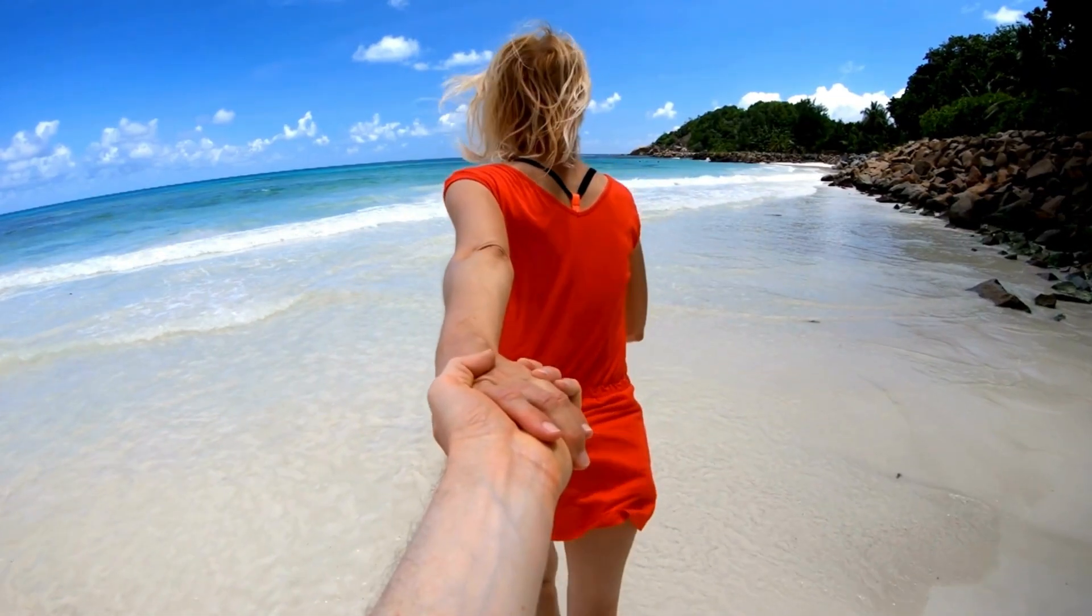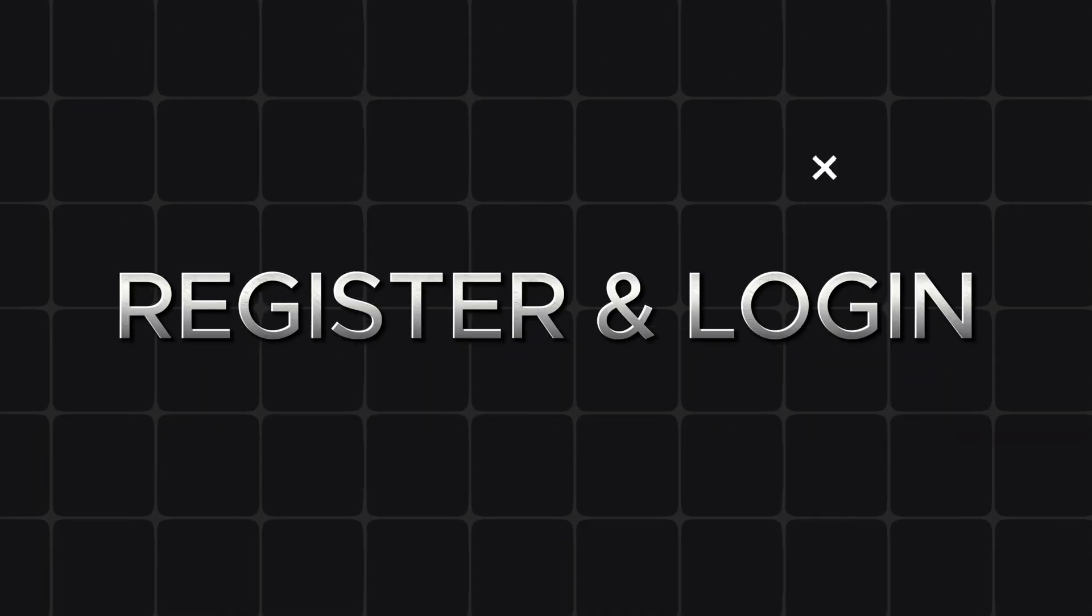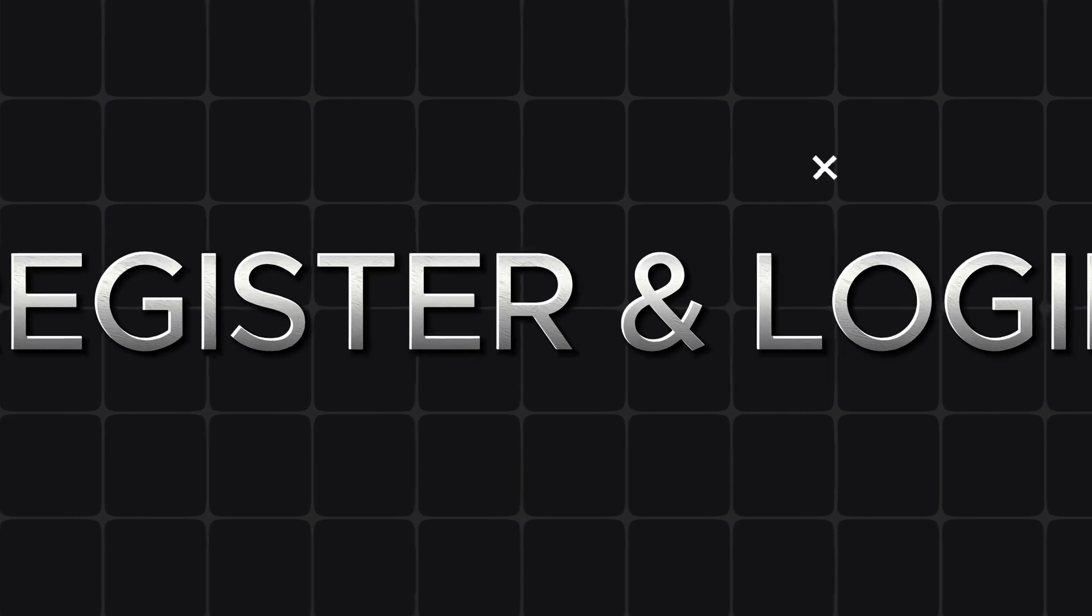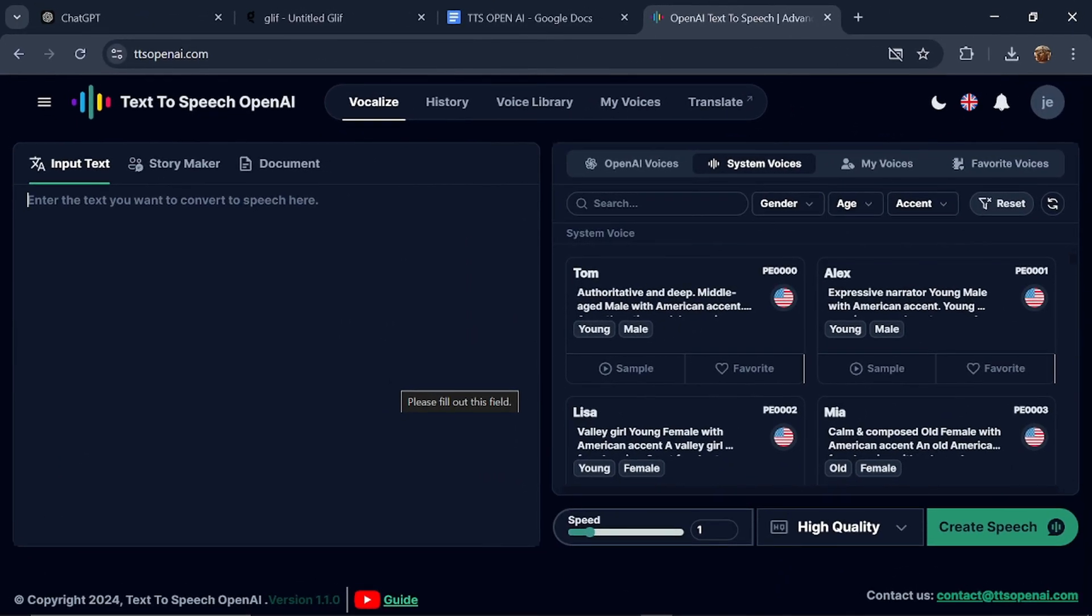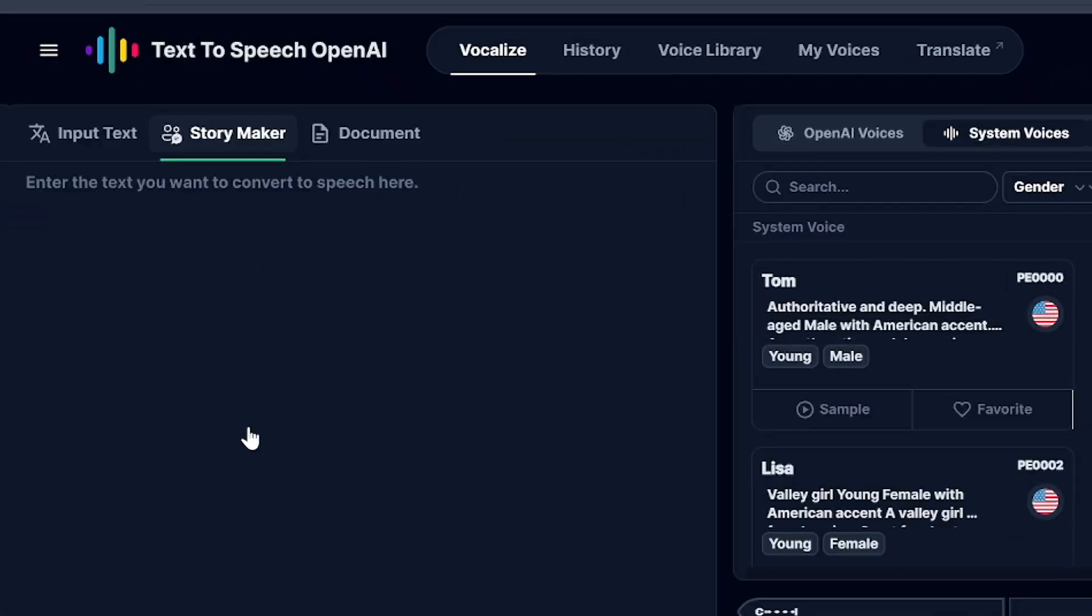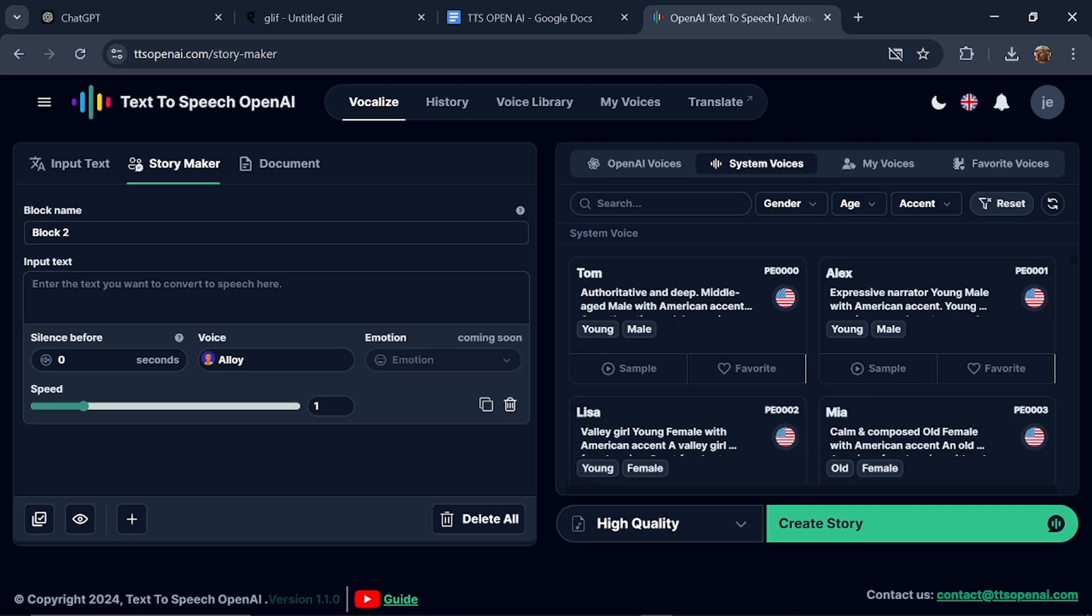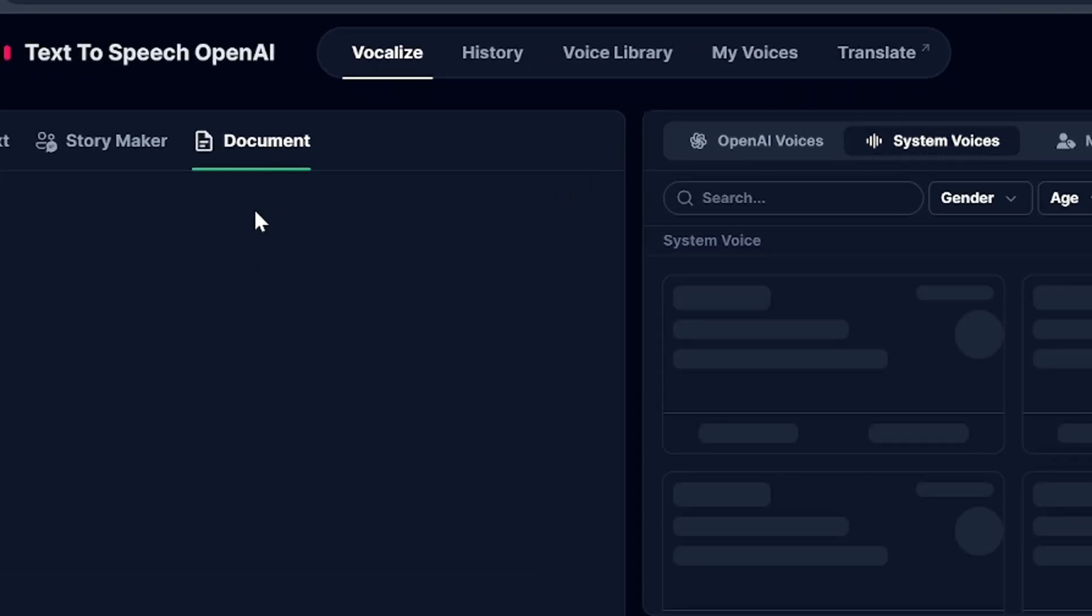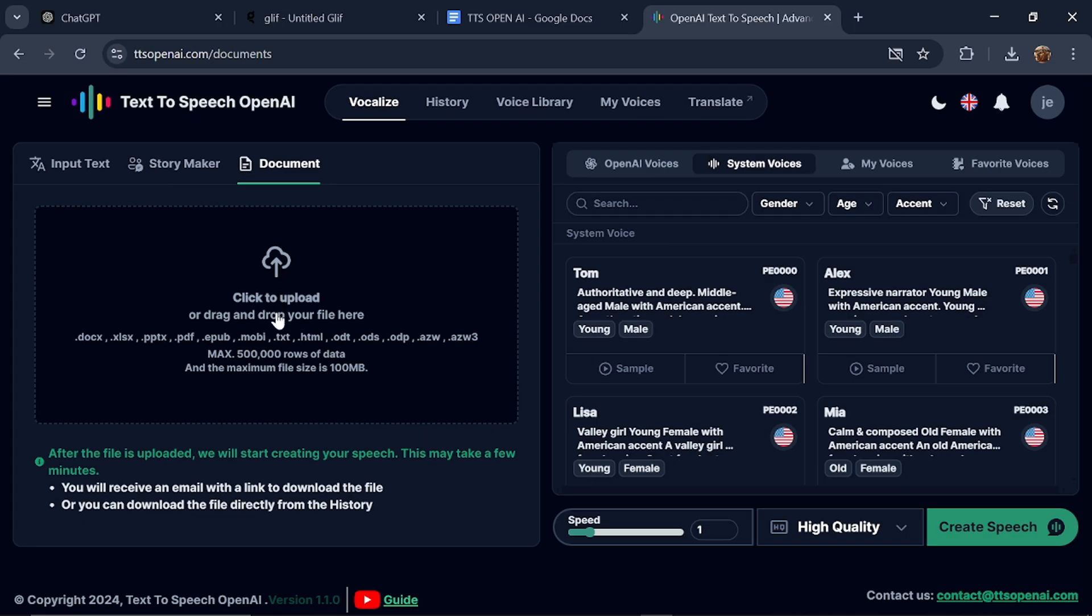So follow me as I demonstrate how to do this. First, you need to log into the AI tool by registering. After registration, you can log in. There is a text area where you can easily input your text. You also have the story maker where you can add two to three or even four voices. Then there's the documents section where you can upload a document, and the AI will narrate the story for you.